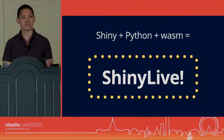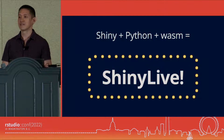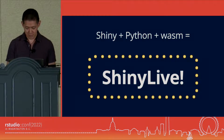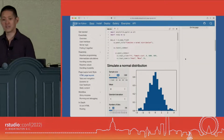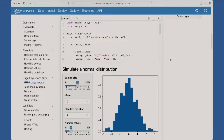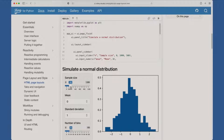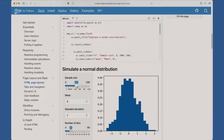How many people here have gone to the documentation website for Shiny for Python? If you did, you might have seen something like this. There's a web page with a running application there. This is a histogram — you move a slider, and it regenerates some data and redraws the histogram.